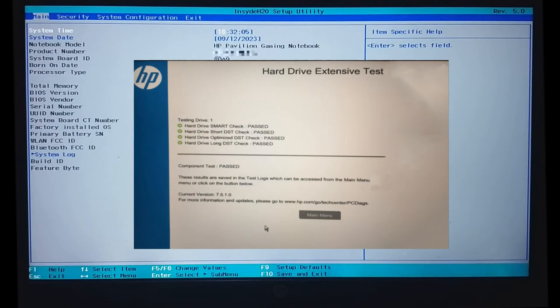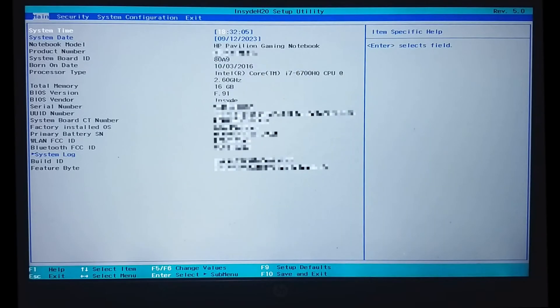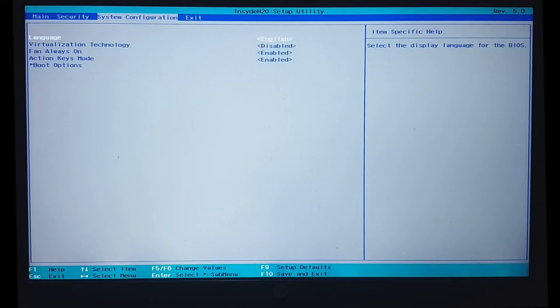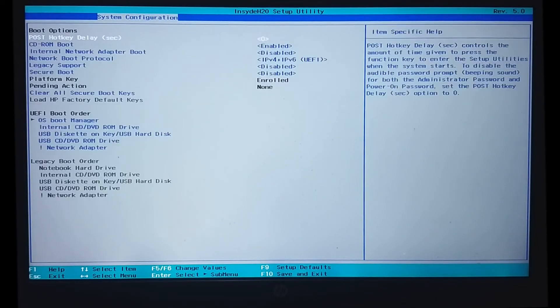Note that our disk drive is healthy and is being detected by the system properly. So, I am ruling out any physical connection issue between the disk drive and the system. We will go to system configurations and select the boot options again.